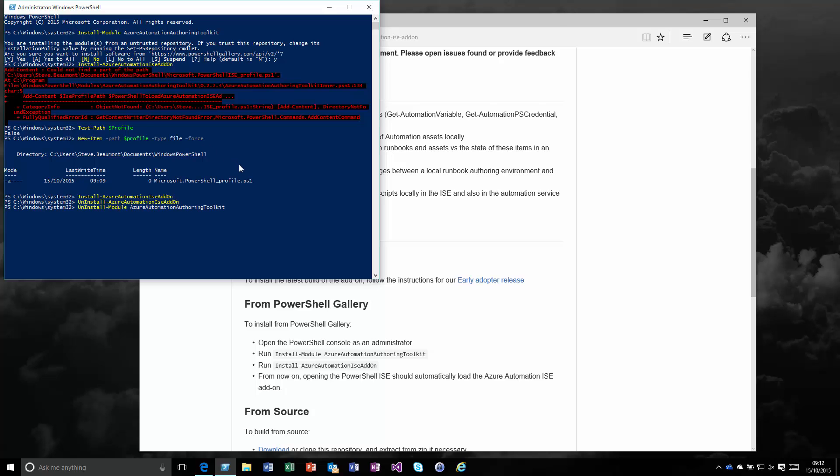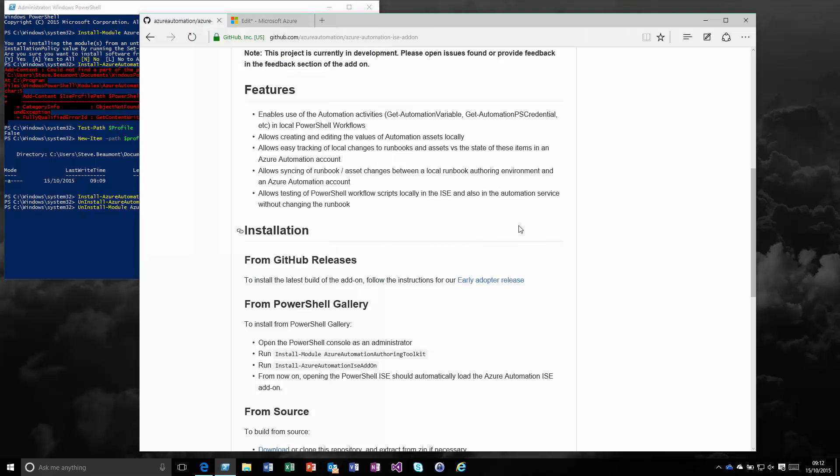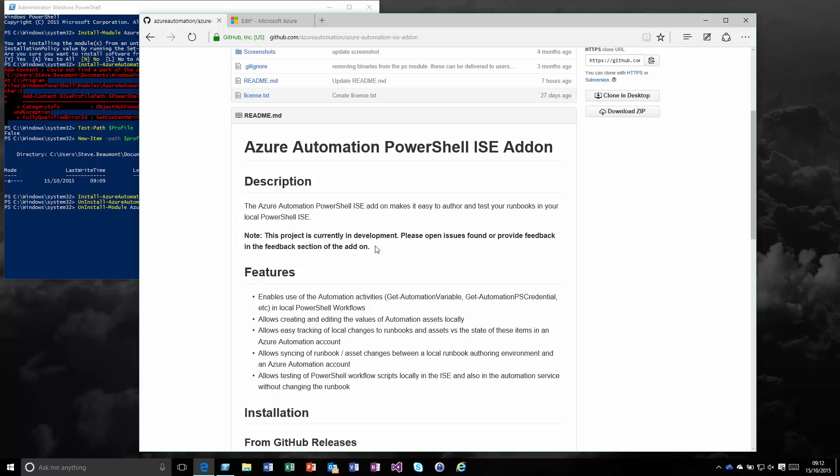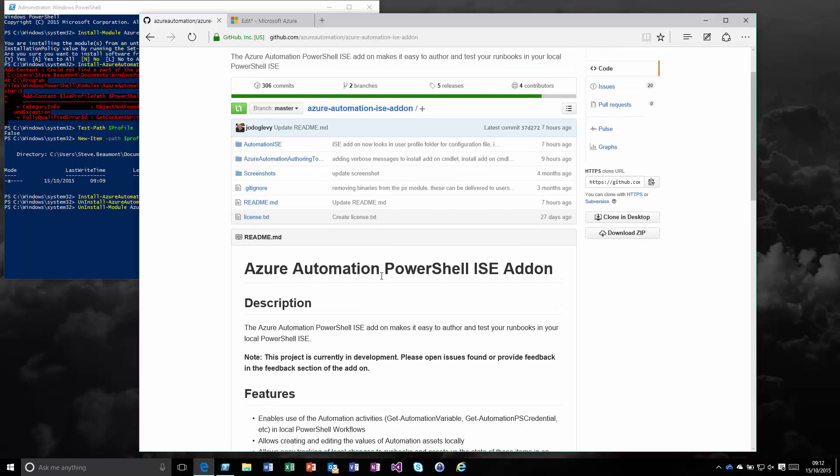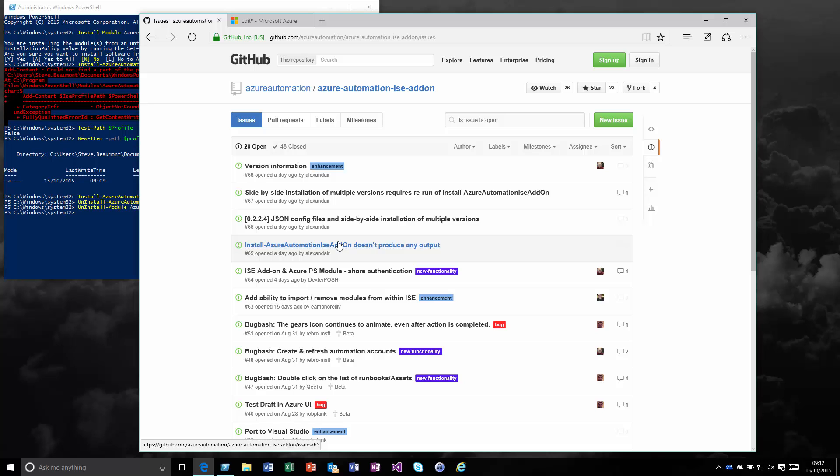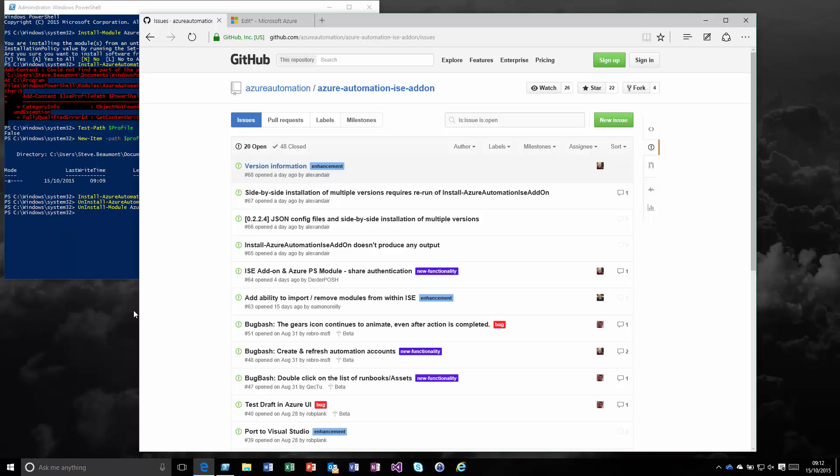And there we go. A very simple way to be able to add in local authoring for your Azure Automation activities. I will say this is still currently in development. If you do see any issues, please go to this main site on GitHub, check the issues tab, see whether it's already been raised. If not, get that feedback provided so Microsoft can increase the usage, functionalities, and stability of this tool.